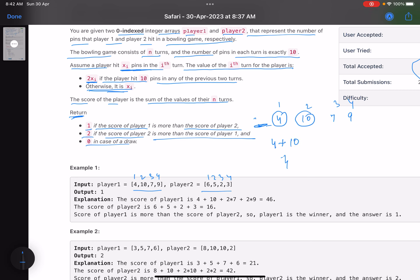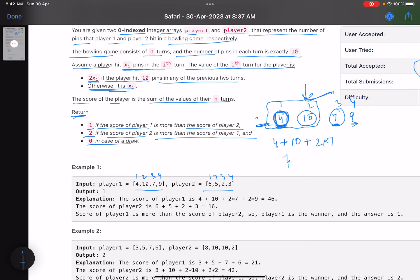For the third turn (value 7), we check the previous two turns — the player did hit 10 pins in one of them, so the score is doubled: 2 * 7 = 14. For the fourth turn (value 9), we again check the previous two turns and find a 10, so again 2 * 9 = 18. Player 1's total score is 4 + 10 + 14 + 18 = 46.